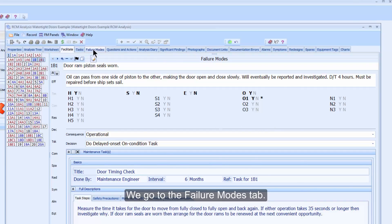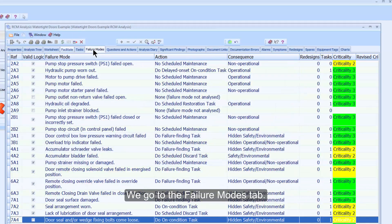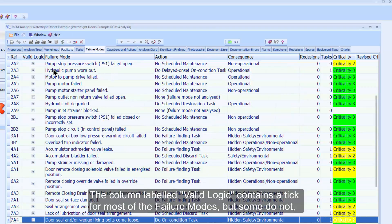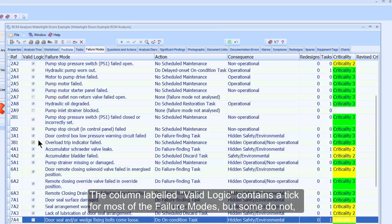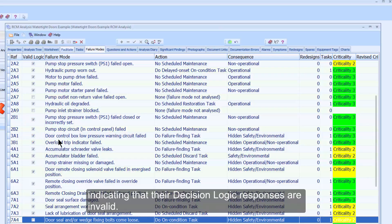We go to the Failure Modes tab. The column labelled Valid Logic contains a tick for most of the failure modes, but some do not, indicating that their decision logic responses are invalid.